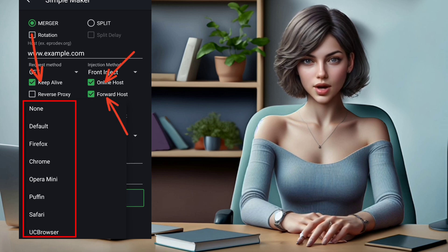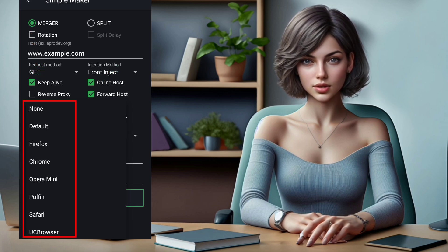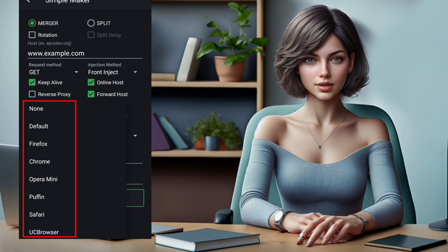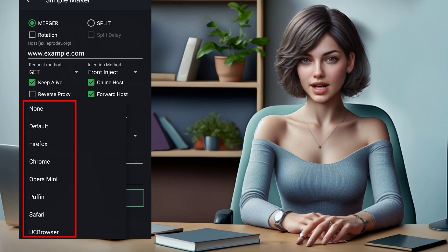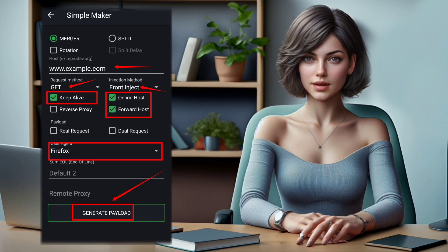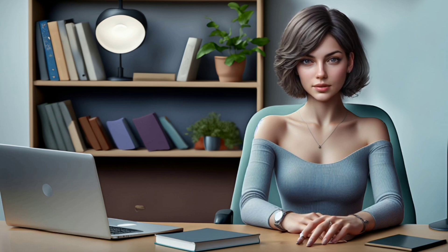Check the additional boxes below for the payload configuration. Lastly, select a user agent from the list, whether it's for Chrome, Firefox, or go with the default settings. Click on the Generate Payload button to create your payload. You'll be able to edit it to suit your needs.